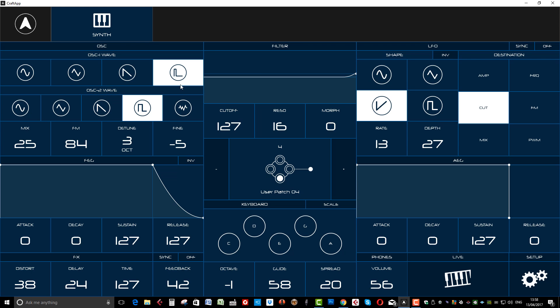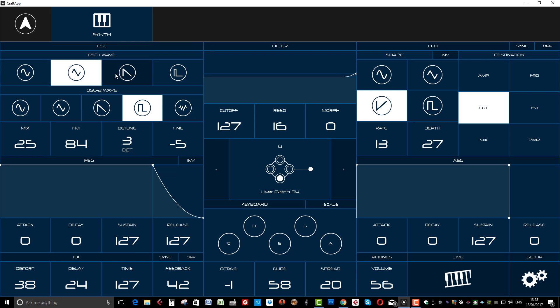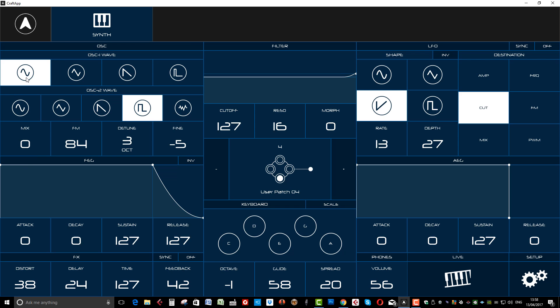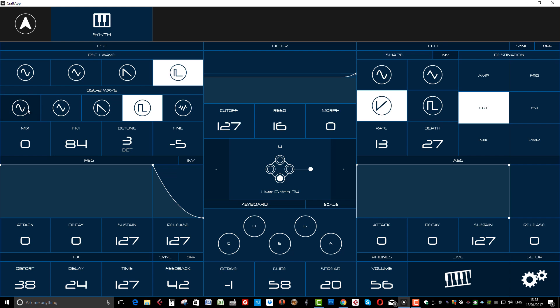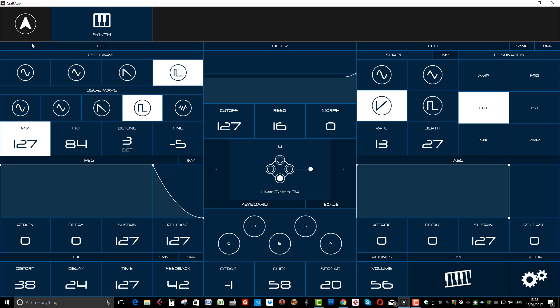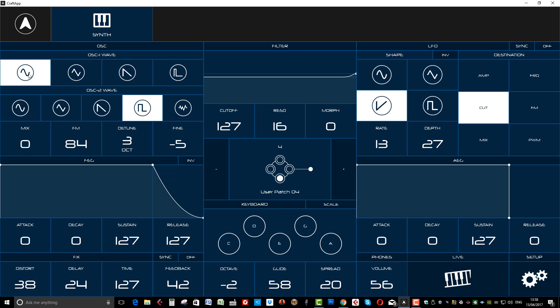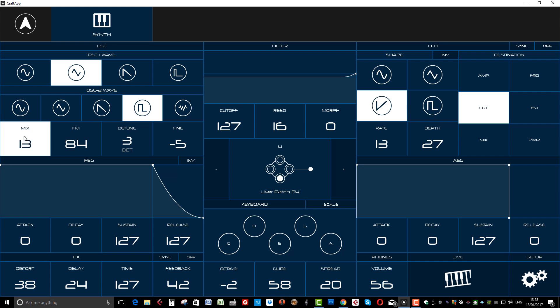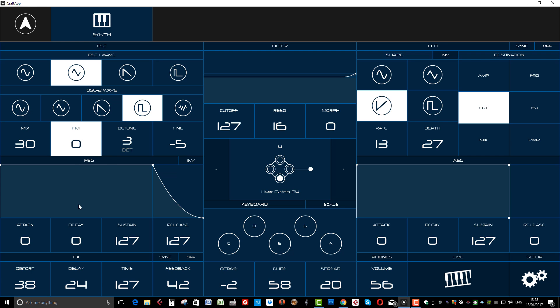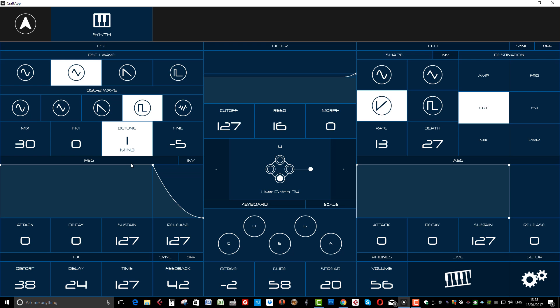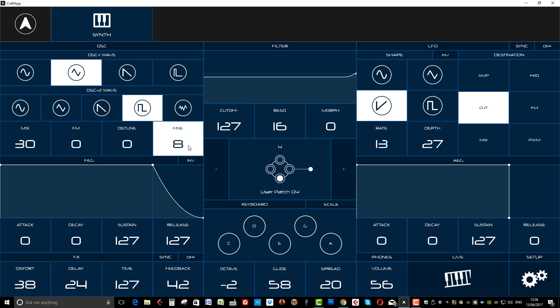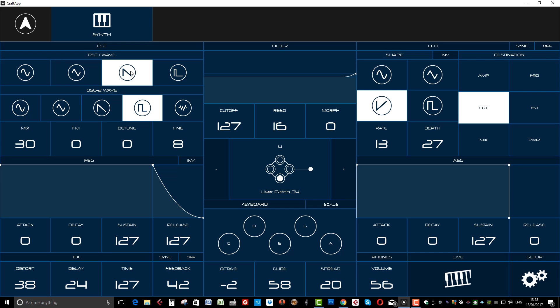So let's stick to our user patch. And what we've got is our different oscillators. So let's turn the mix down. And we can change the octaves. So there you go, there's the oscillator section.